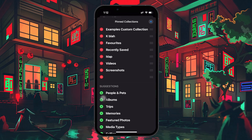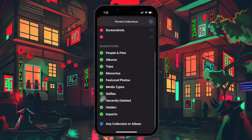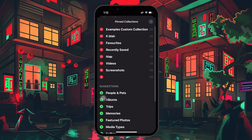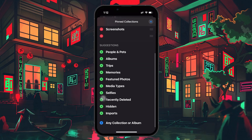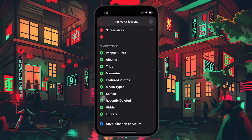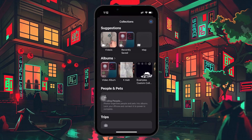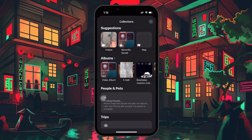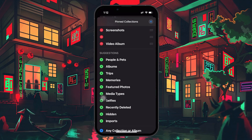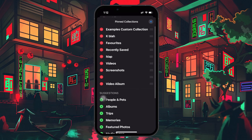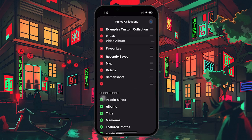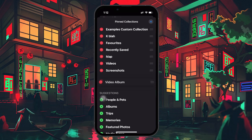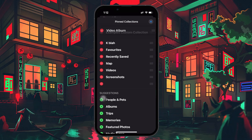This allows you to change the order and placement of your albums. Once you're in the Pinned Collections modification screen, scroll down to find the option that says Any Collection or Album. Tap on that, and a list of all your albums will appear, including the new one you just created. Select your newly made album and decide where you want to place it within your pinned album's order. You can drag it to the top or any other preferred position for easy access later.